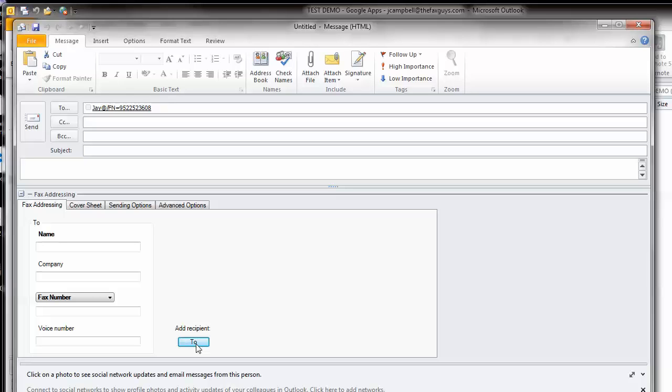Complete the subject line, the message body, and add any desired file attachments. Click Send to send the fax.